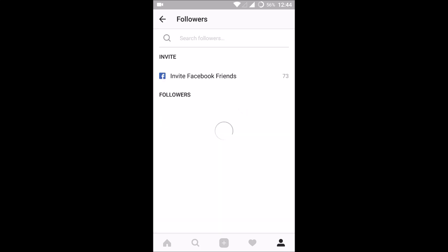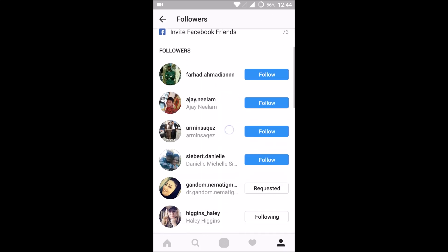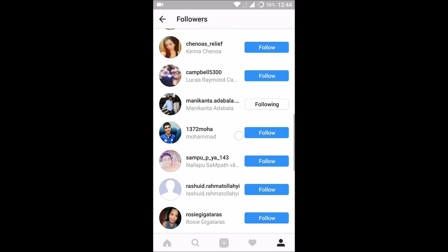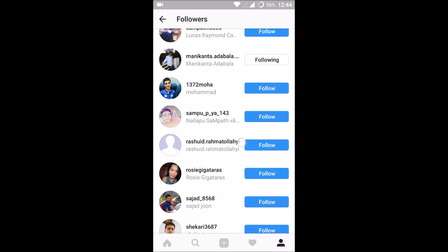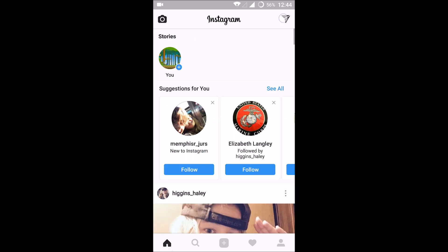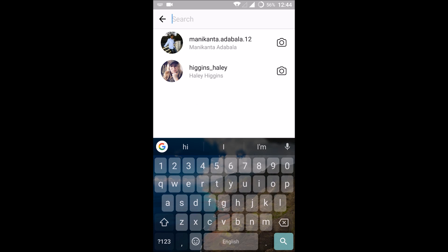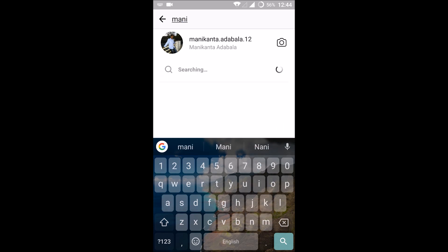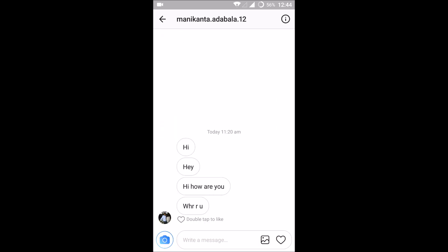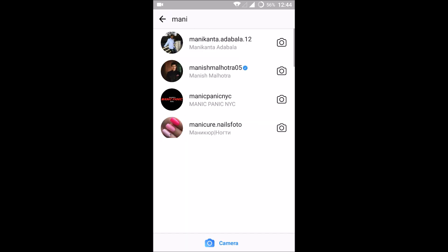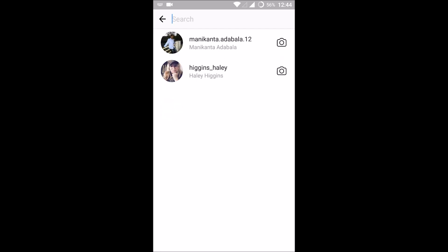To check your followers, just click on your profile and click on followers. You can note the name of whoever you want to message and search with that name. For example, if I want to send a message, I can search like that and send a direct message to them.